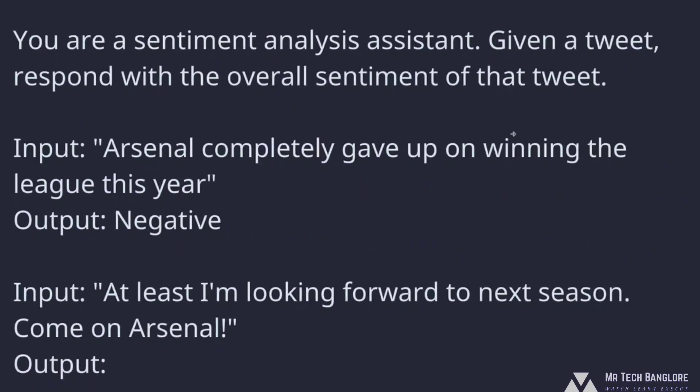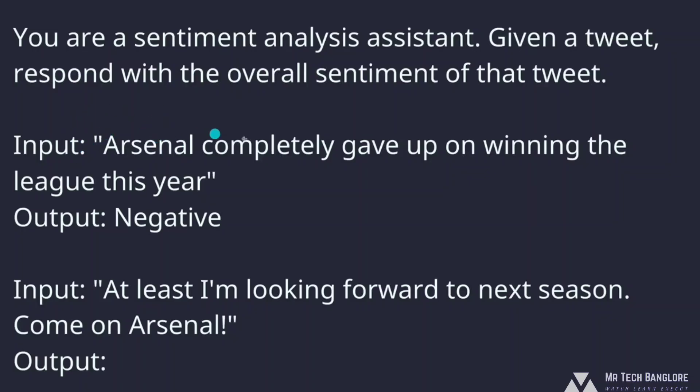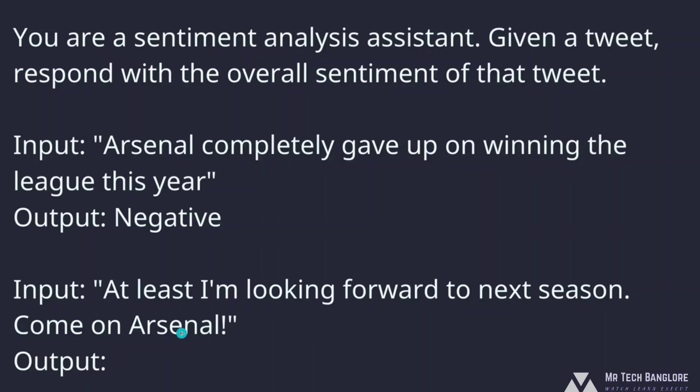Compare that to this example here, this other prompt. It's very similar. It says you are a sentiment analysis assistant, given a tweet, respond with the overall sentiment of the tweet. But then there's a clear example. Here's a possible input and here's the corresponding output. So Arsenal completely gave up on winning the league this year, output is negative. So we give it an example. And then we prompt it, we say input, at least I'm looking forward to next season, come on Arsenal, and then output, we let it fill in that blank.